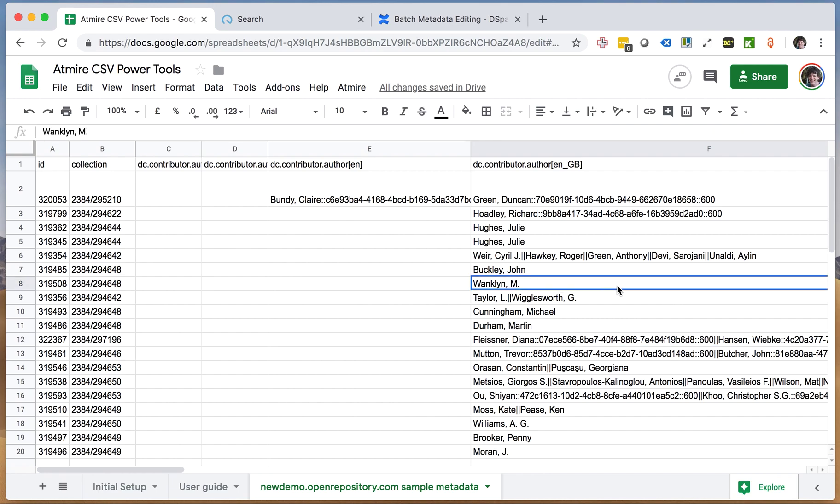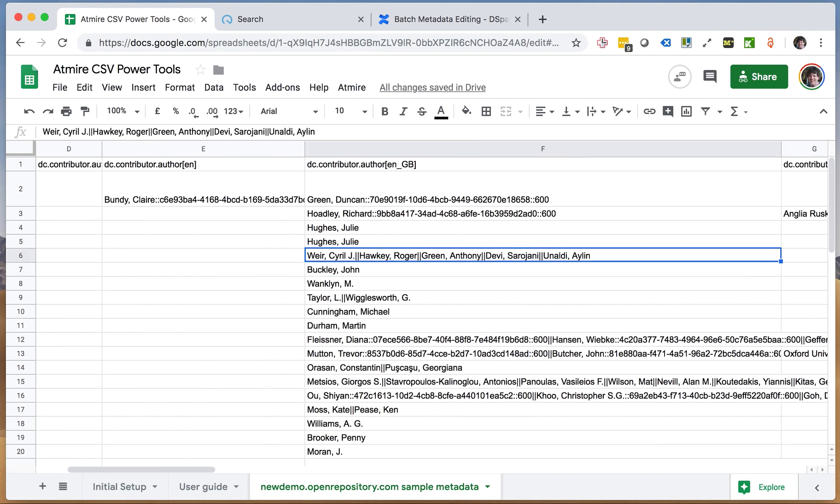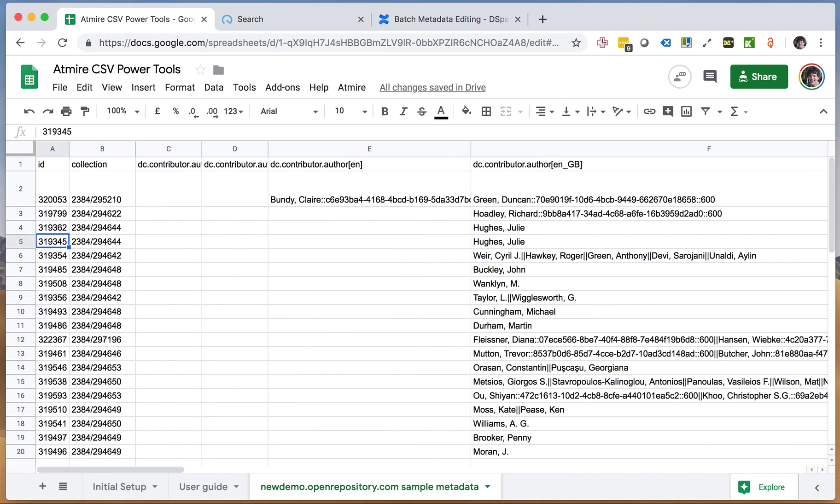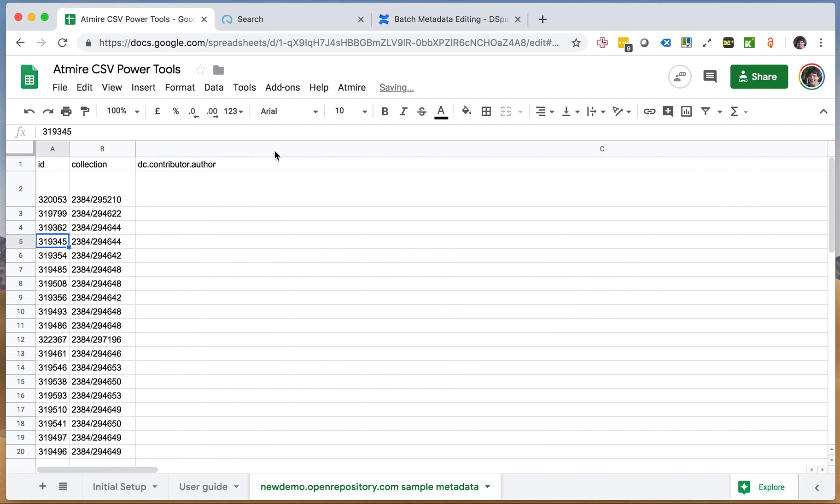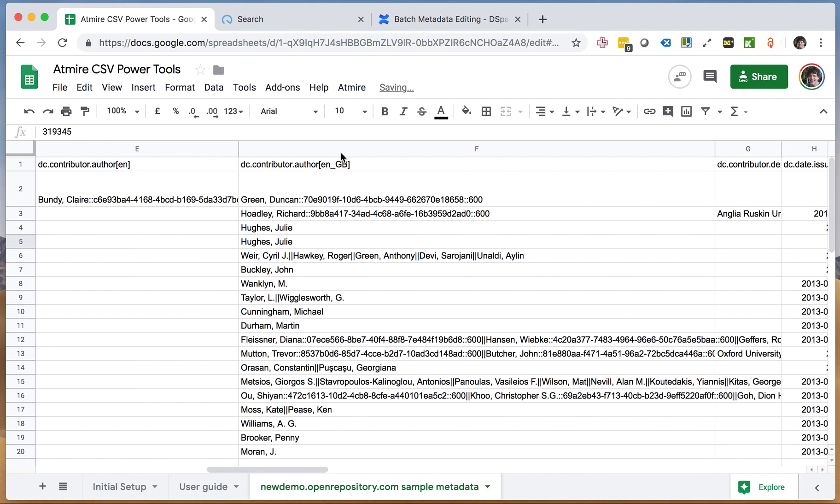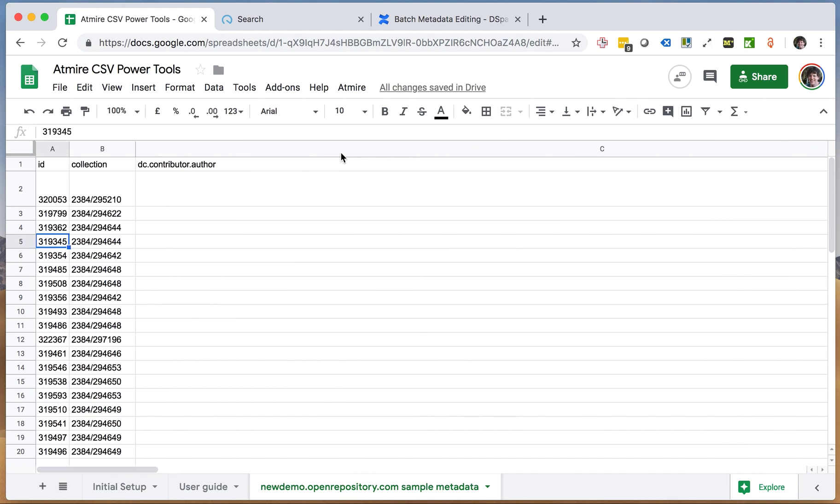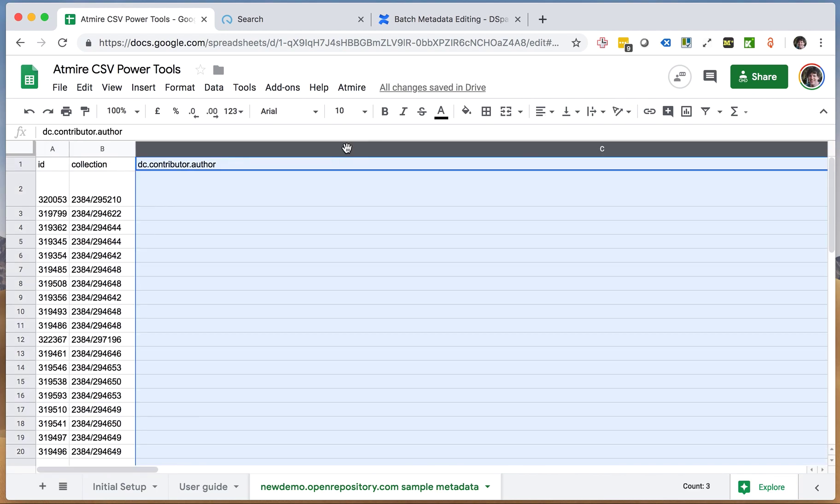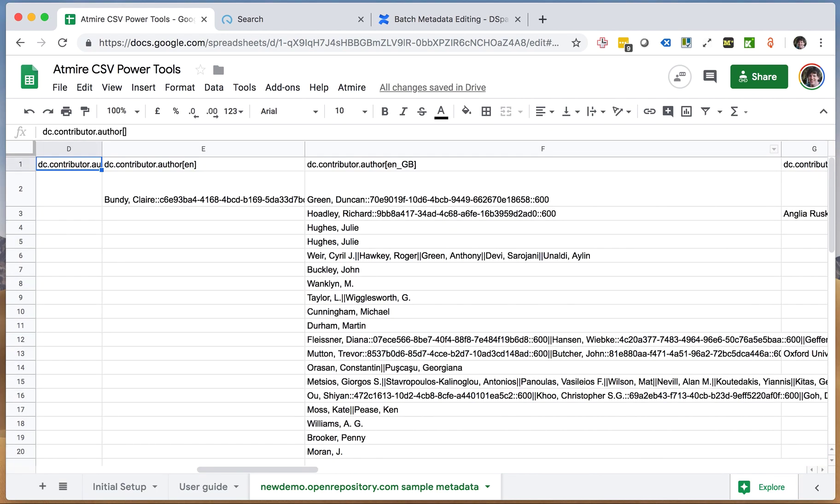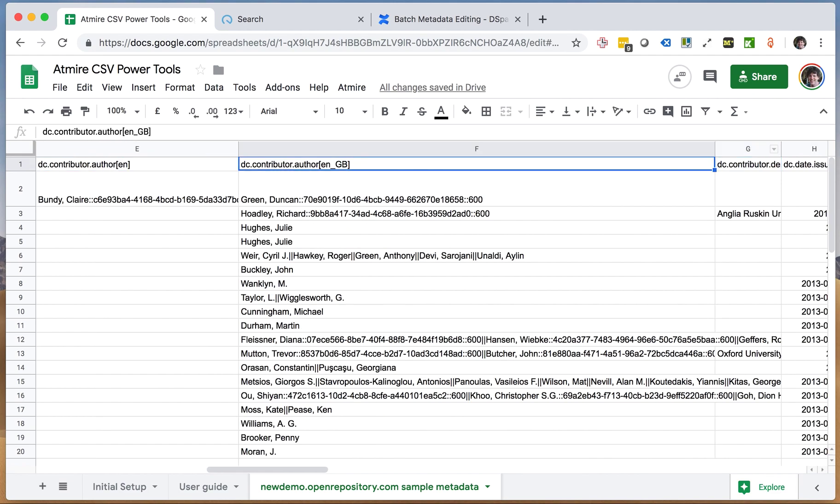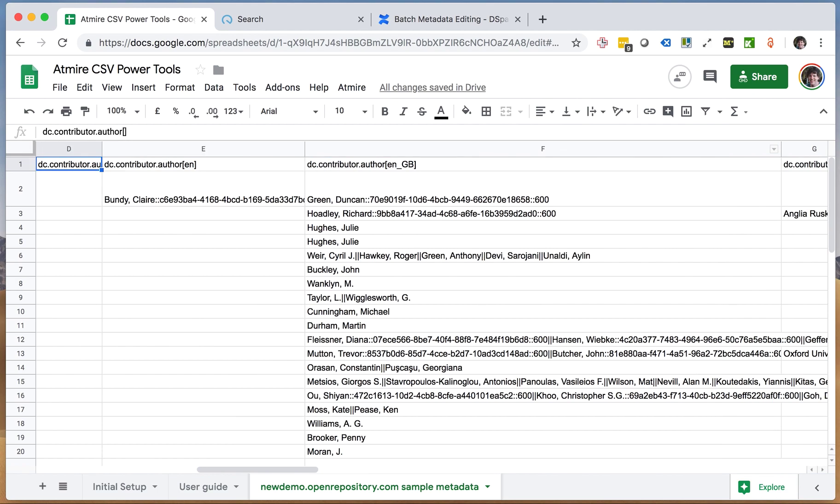The second use case, or the second problem to address, actually we already see it here with the author field, is that we have several author columns: another column here without a language code, one that just has the empty brackets, one that has EN, one that has ENGB, because our demo repository is a demo repository. People modify, we import and export with different APIs, so getting in a situation with a mix up of language codes is not that uncommon.